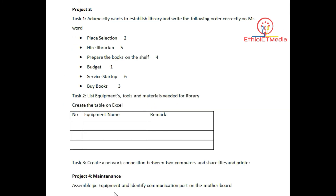Project 4 is the maintenance project. The maintenance tasks include the disassembler or assembly of equipment. You can identify the equipment and perform a Disconnect.